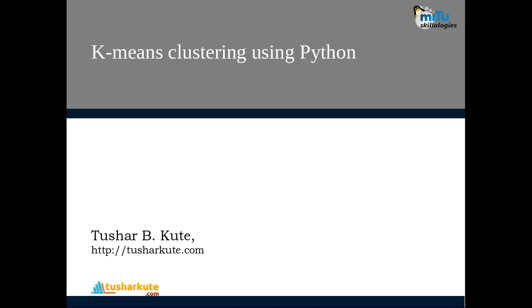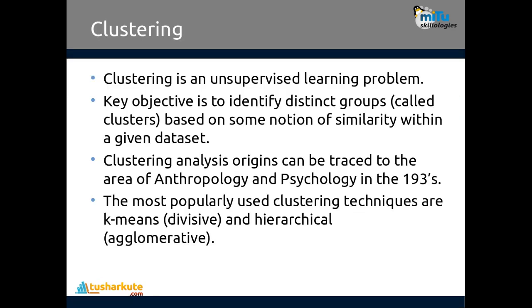Clustering is an unsupervised learning problem where the key objective is to identify distinct groups called clusters based on some notions of similarity within the given dataset. The most popularly used clustering techniques are K-means clustering, which comes under the divisive category, and hierarchical clustering, which is agglomerative.